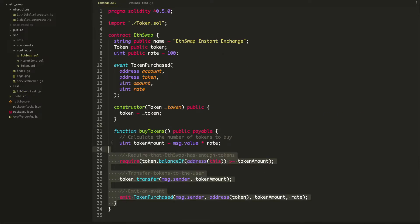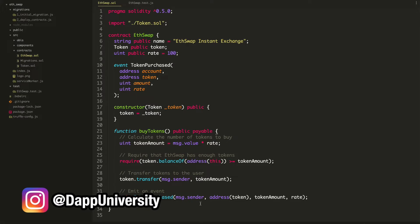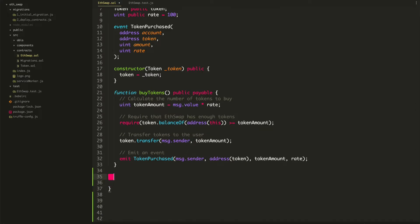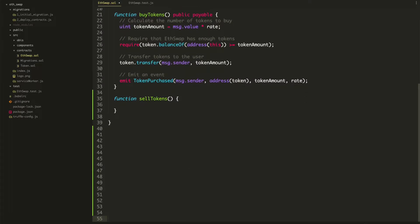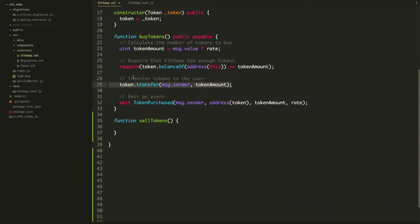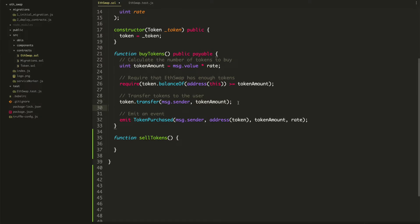Here is the buy tokens function we created last time. Now we're going to create a sell tokens function. We'll give ourselves some space and say function sellTokens, just like we did with the buy tokens function. So what needs to happen inside this function? Basically, we want to do the opposite of what we did before. Instead of transferring tokens from the ETH swap exchange to the investor, we want to transfer tokens from the investor to ETH swap.